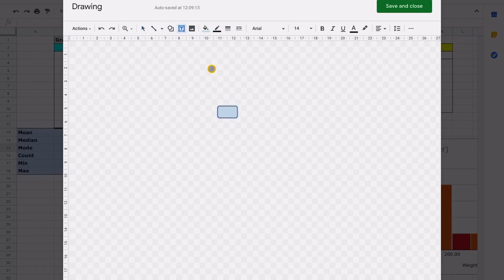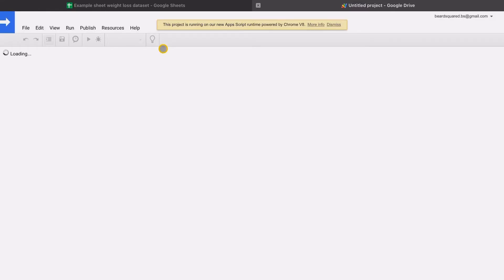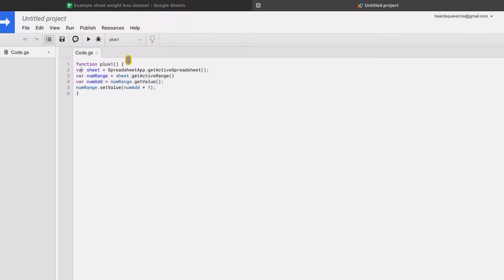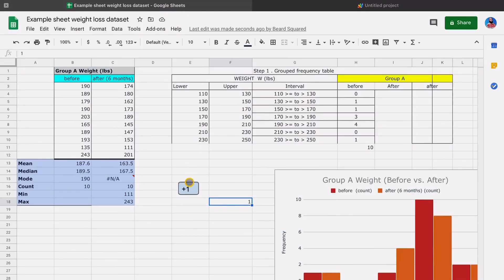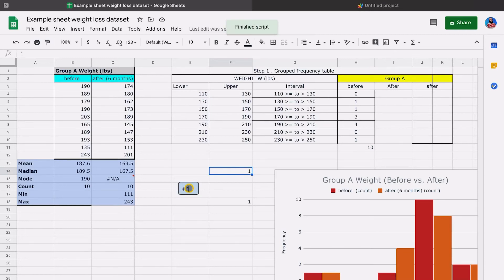I'm going to make a button and label it '+1'. I'll drag the label into position and save and close. Then I'm going to code that button so that it adds one to a cell whenever I click on it. I go to Tools, then the script editor, where I've added some code — you can pause and screenshot it. This function called 'plusOne' will add one to any selected cell. I run it, then right-click the drawing, go to the three dots, and assign the script 'plusOne'. Now in any cell I click on, pressing this button runs the code and increments it by one.